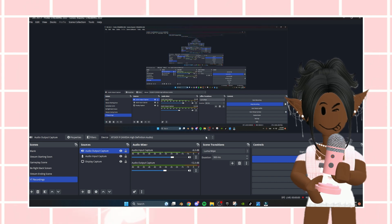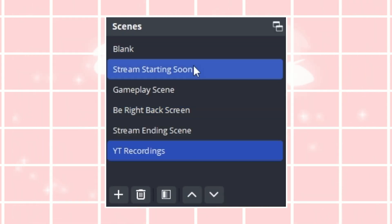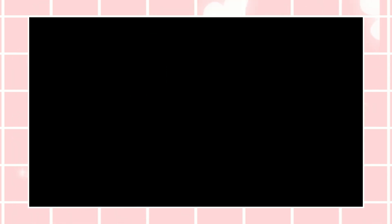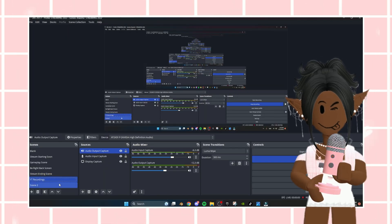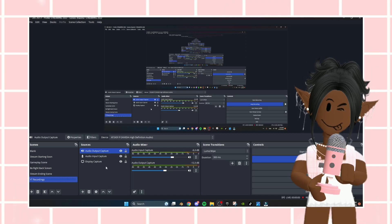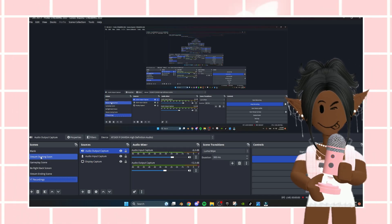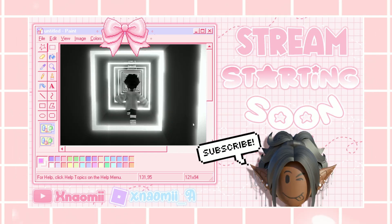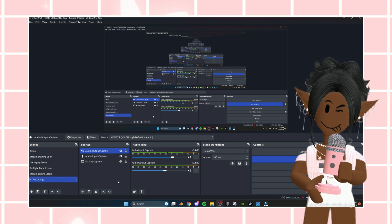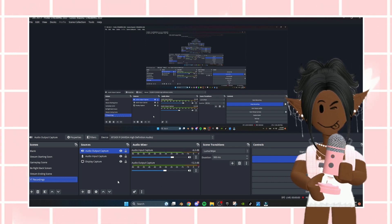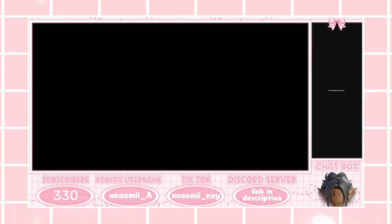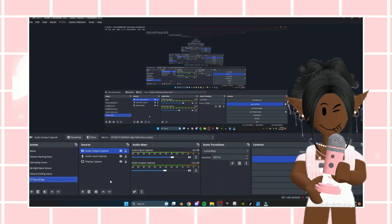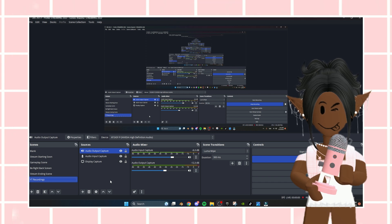This is what I use for recording, and there's different panels on the side right here. You can make different scenes, you can add a scene, name it, whatever. I have a starting soon scene, which looks like this — that's the scene y'all see when I'm about to start my stream. Then I have a gameplay scene, which looks like this.